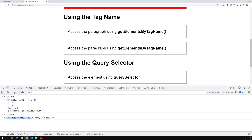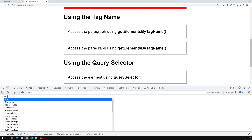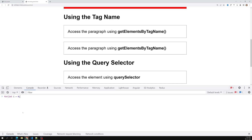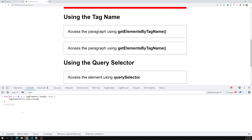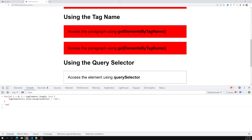Since we have an HTMLCollection, we can use a for loop to iterate over it and change the color of these paragraphs. I'll write: for (let i = 0; i < tagElements.length; i++) { tagElements[i].style.backgroundColor = 'red'; }. Press Enter — and you can see all elements with a paragraph tag are now selected and changed.